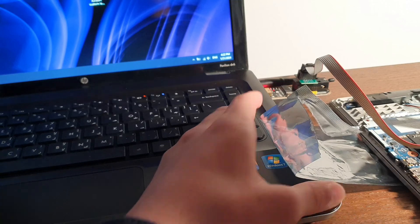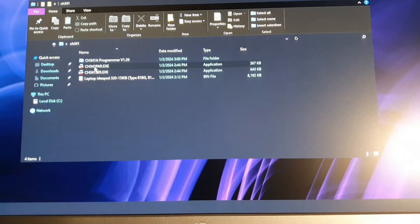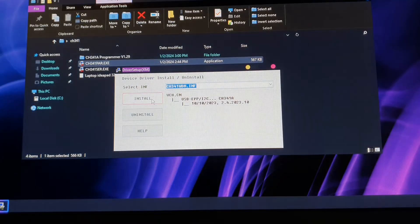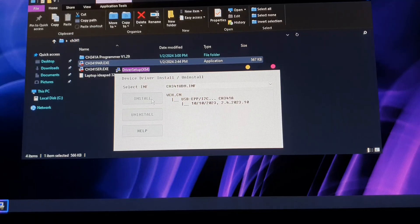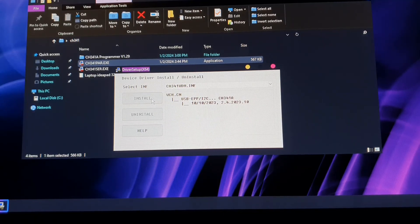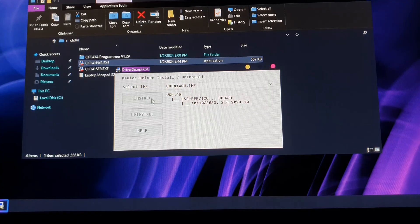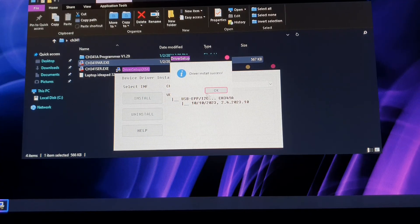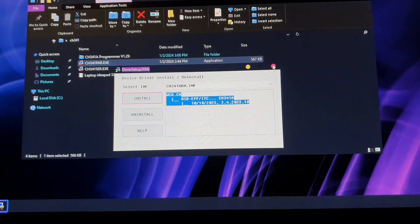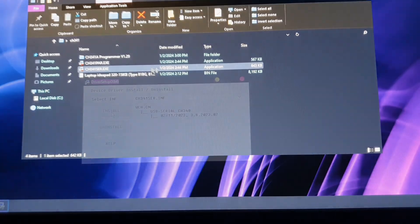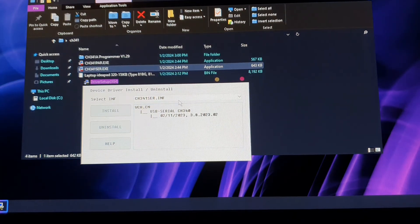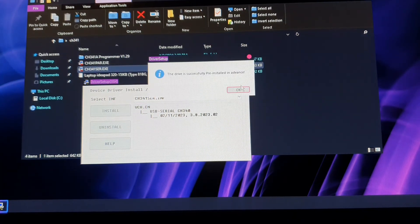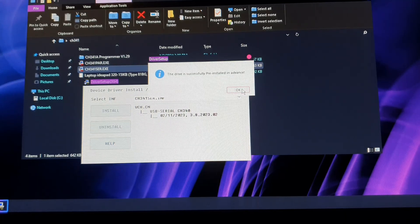Now you're going to open both the driver files, run them and install them. You can do this before plugging in the programmer—it doesn't really matter, but this is just the order that I took. You're going to do it for both of them. There we go, it's completed.